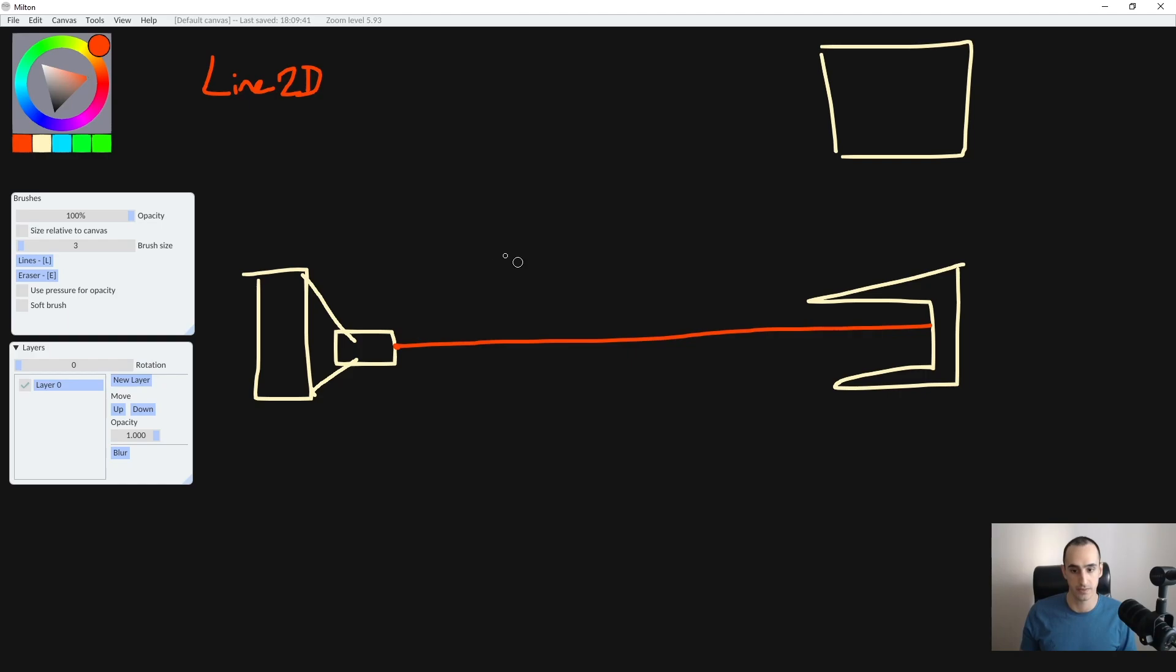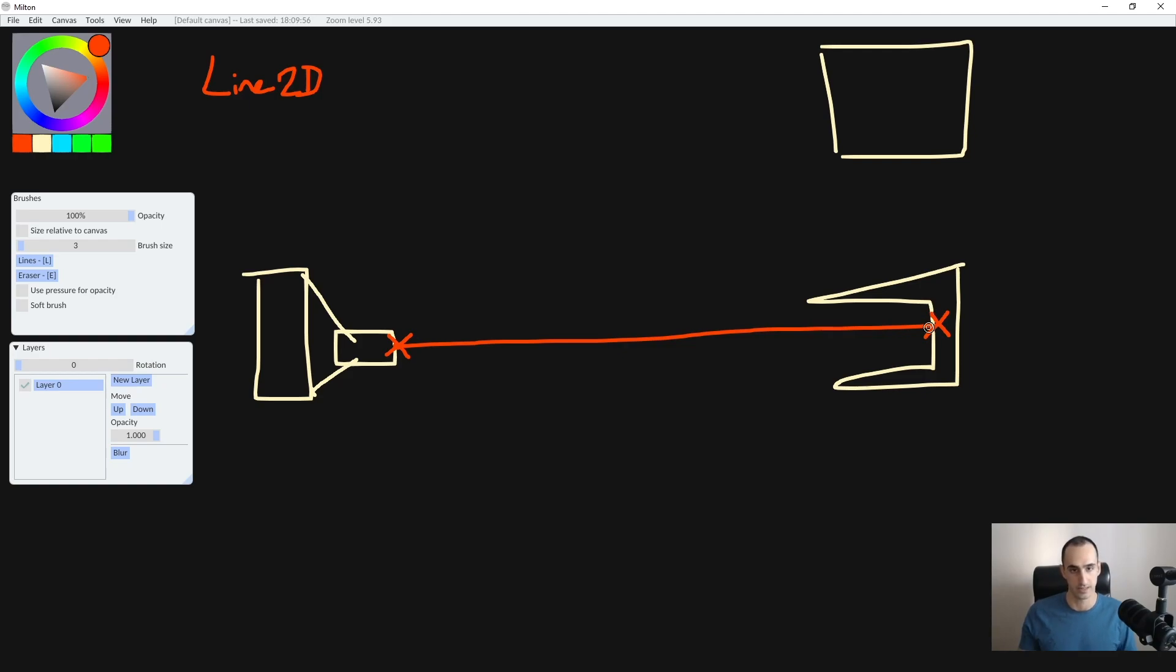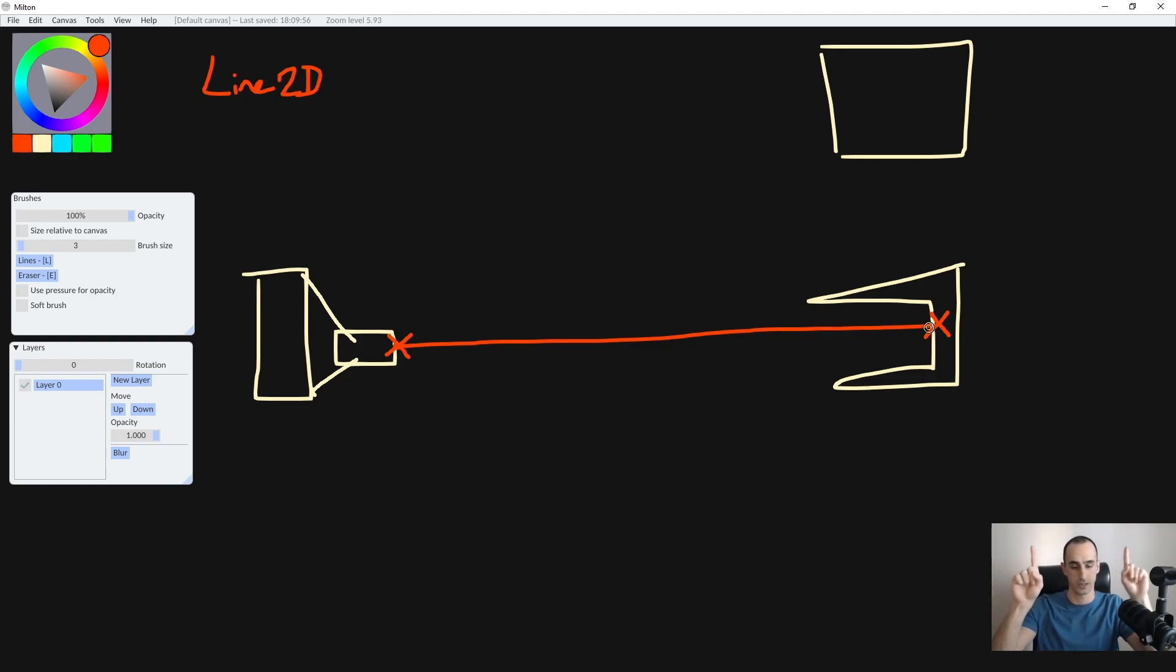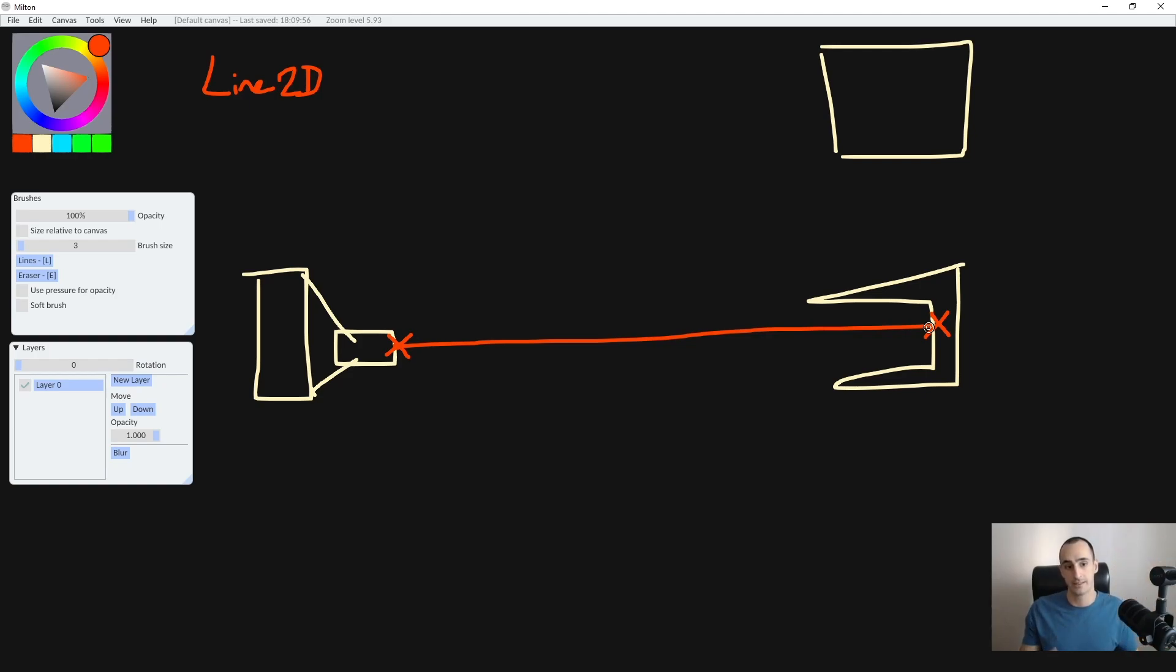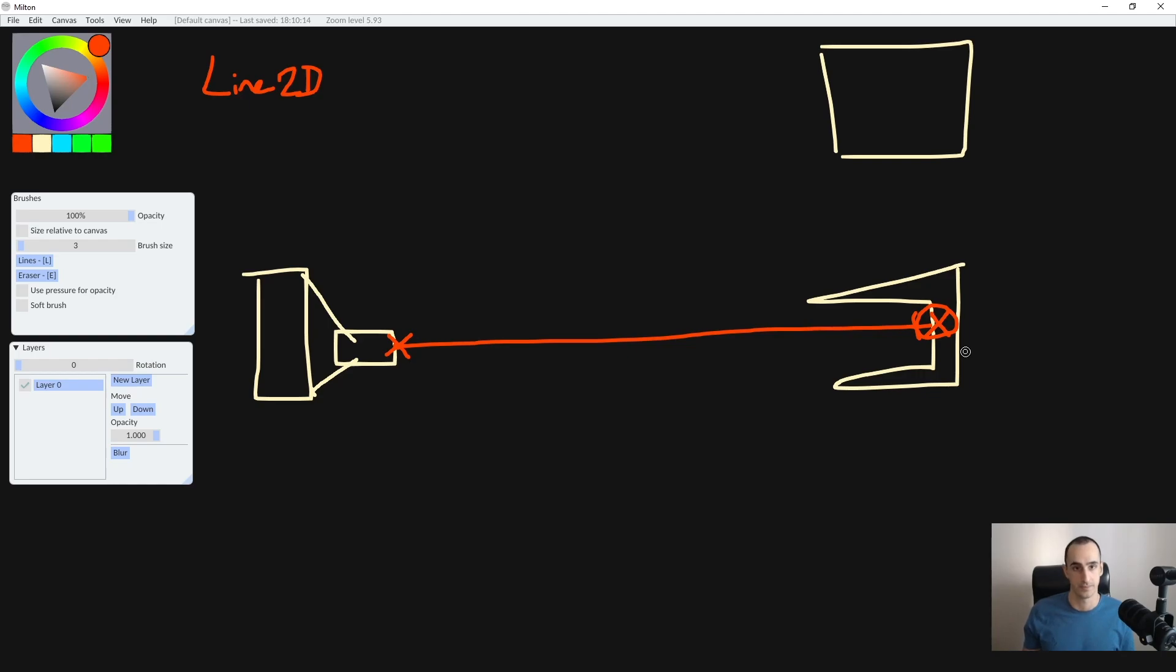We're going to give it some points. The first point is going to be here and the second point is going to be here, and it's simply going to draw a line between those two points. But the problem here is the Line2D doesn't really know anything about this world. It doesn't have physics, it doesn't have collision, it doesn't know where to stop.